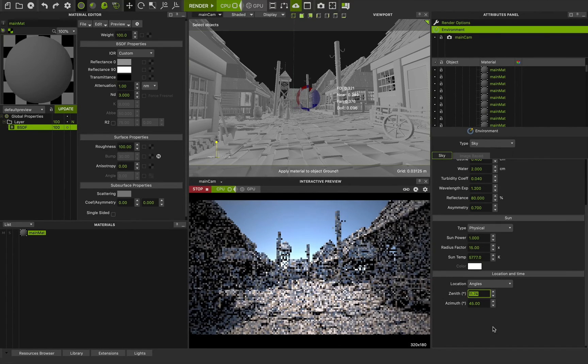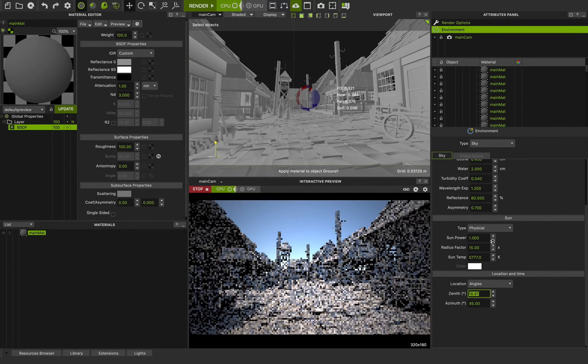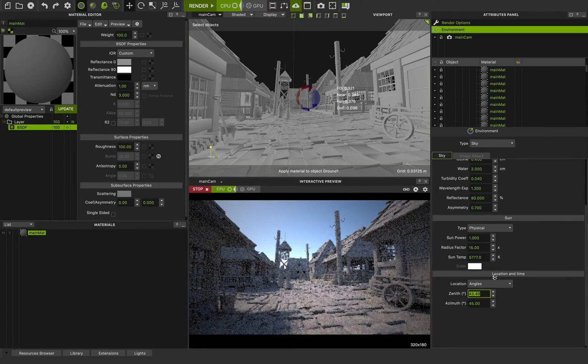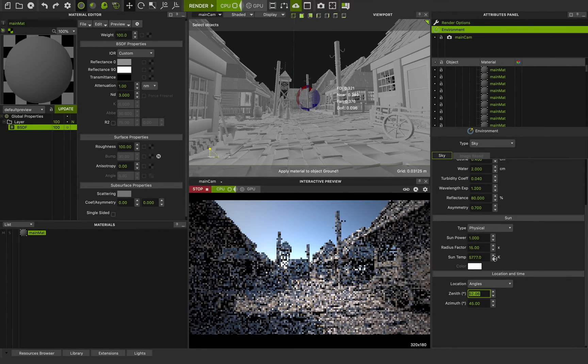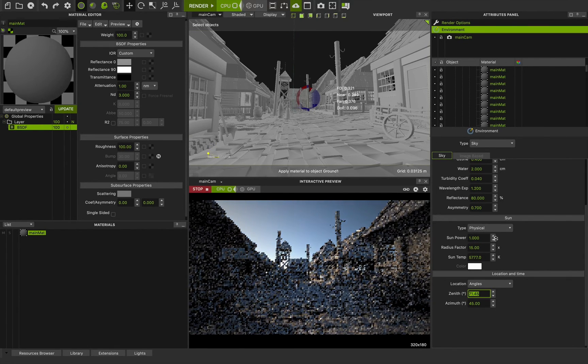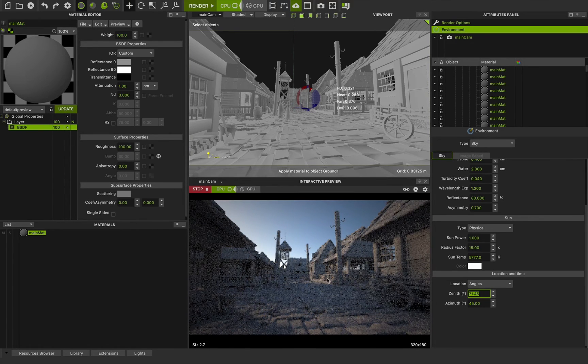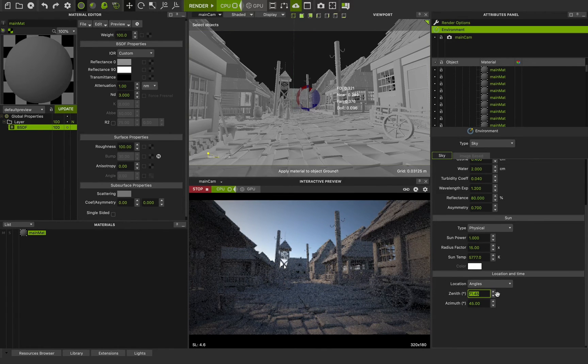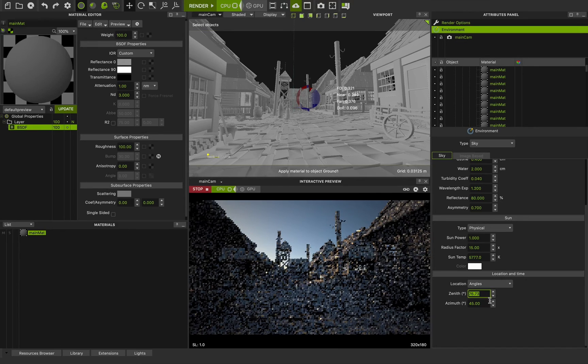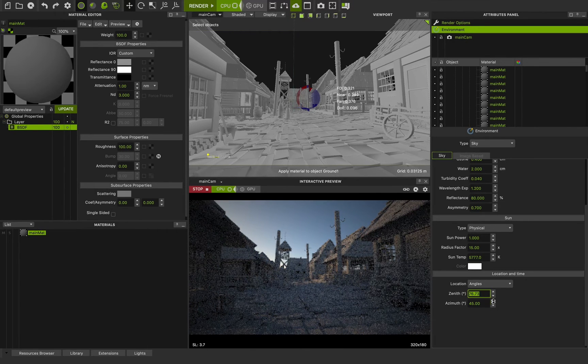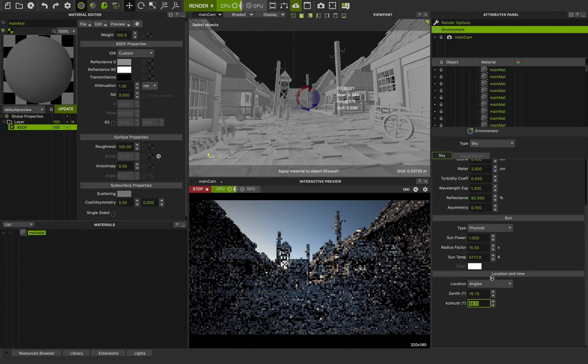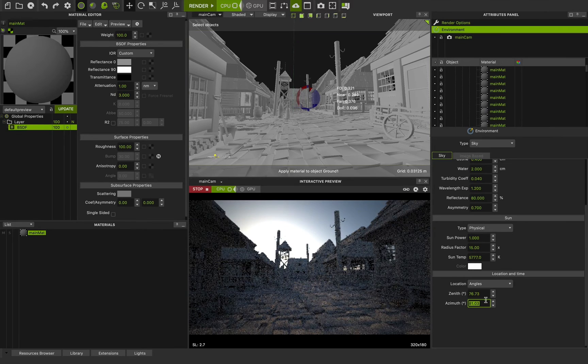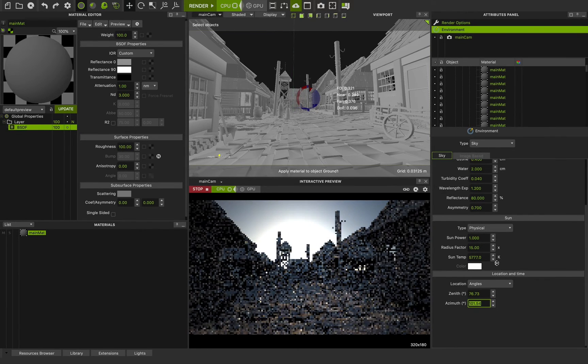Something like this or sunset. If I change the zenith. Really amazing. And I can change the azimuth to change the light direction.